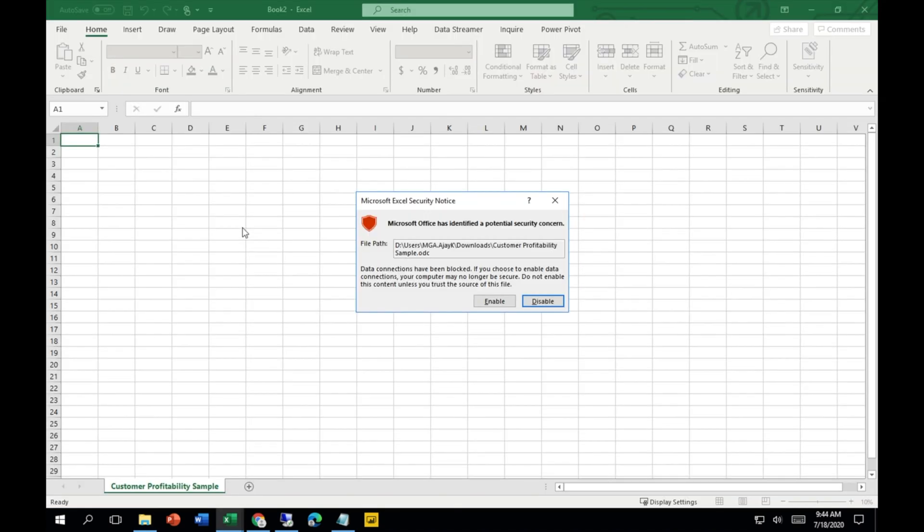You'll see it's going to open another Excel file, and there's one pop-up which is Microsoft Excel Security Notice. You need to enable it.